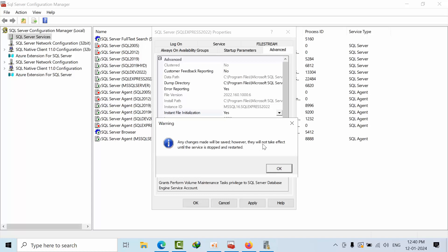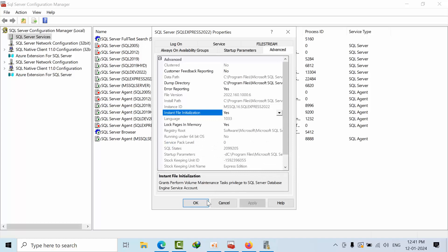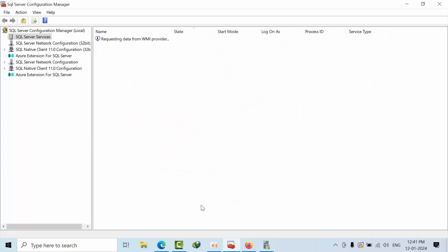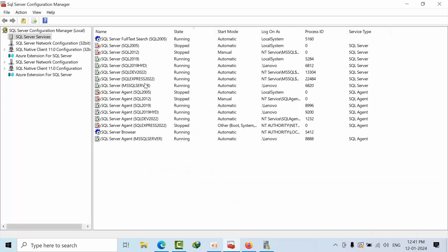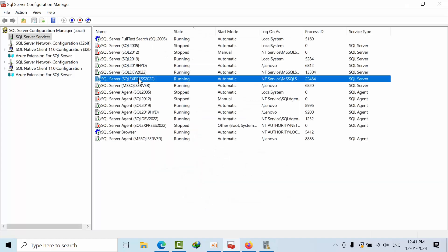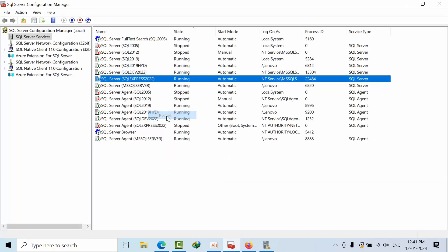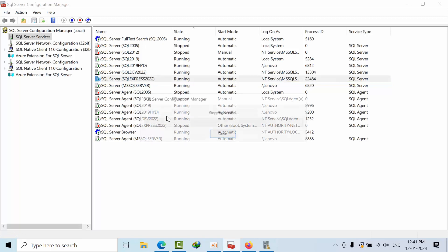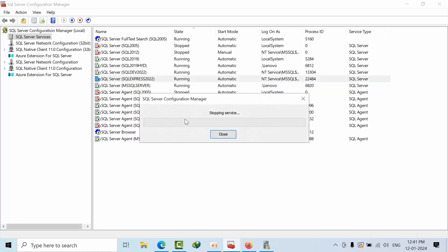Now click apply. See here, any changes will be saved however they will not take effect until the service is stopped and restarted. Click OK, stop here. You need to restart the SQL Server. Make sure that you have discussed all this downtime for you to your customer or client.